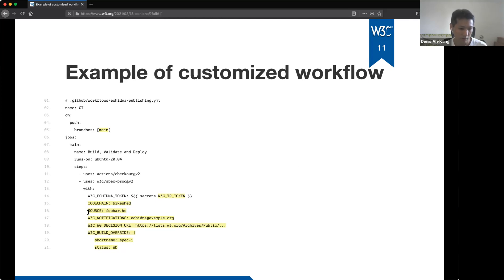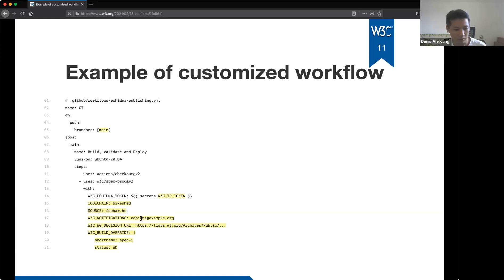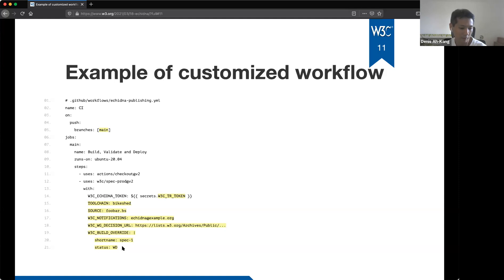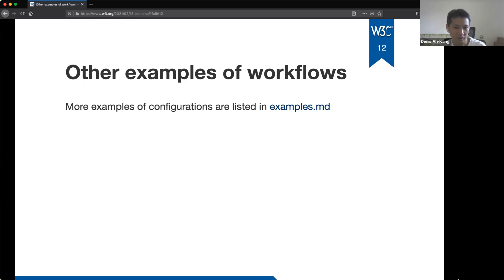So here we specify the tool chain bike shed, the different source document here, foobar.bs. So I'm missing the attributes is wrong here. It's W3C notification underscore CC. But we are sending the results to echidna at example.org. There's the working group decision and we pass over parameters for bike shed to generate the snapshot. Slide 12, as I mentioned, I'm mainly focusing on the automatic updates of slash TR, but spec prod can also help publish to GitHub pages. So there are more examples linked from the repository again.